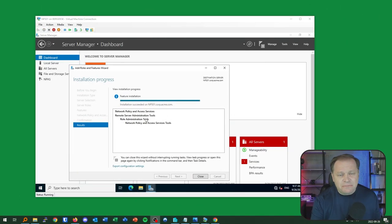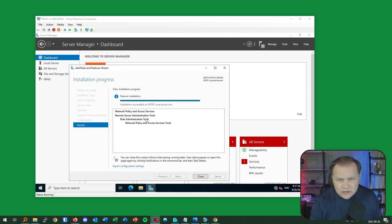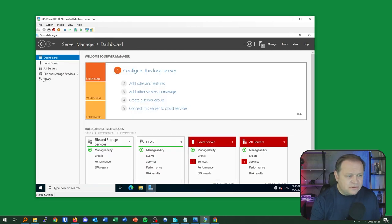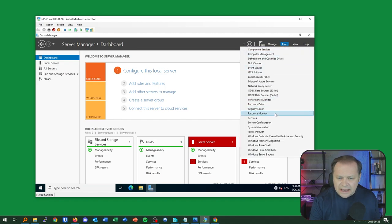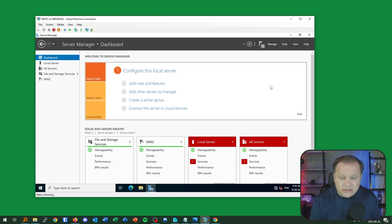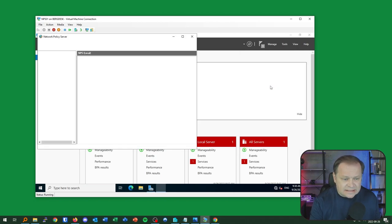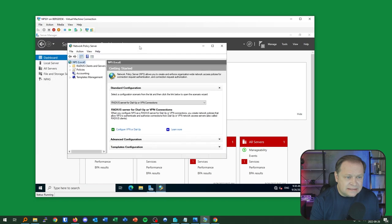That feature installation took about three to four minutes. I'll hit close and review. I now have the NPS — Network Policy Access Server — set of tools. I'll pop over to Tools and select Network Policy Server. Up comes my dashboard.